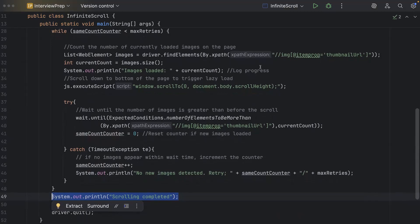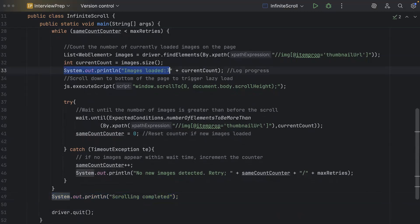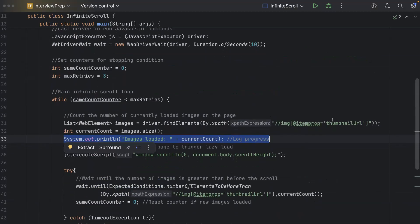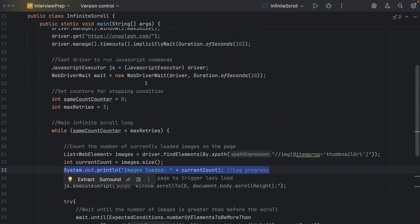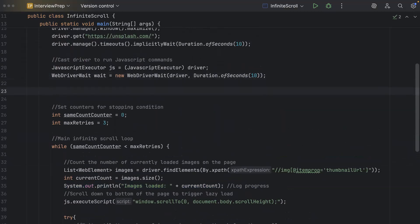So once it comes out of this while loop then we'll say that scrolling is completed and then we will close all the driver sessions. I have also put a print message to see how many images are getting loaded. So this is the complete script and the logic which will be used to do the infinite scrolling and then we also have a stopping logic where it should come out of the loop once all the images are loaded. Now the next part is to handle the accept cookies button right and ideally we should do it before we get into this scrolling right. So what we'll do is once we have cast the driver before we set the counters we can put the logic here to handle the cookies. So let's go ahead and do this.